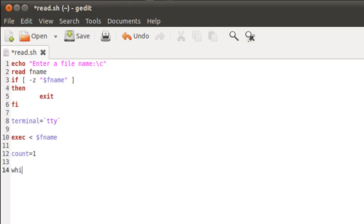So I'll type in the keyword while on line 14 and then I'll type in the keyword read. And we're doing this because we want to read the contents from the text file. So read goes there. And then I'll type in my control variable, which can be anything, but I'm gonna call it line. So while read line, that's gonna be the syntax for the while statement.